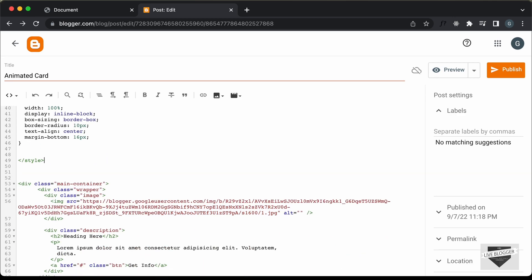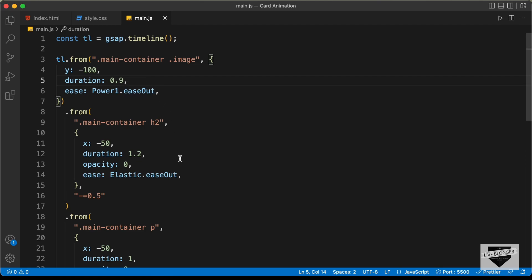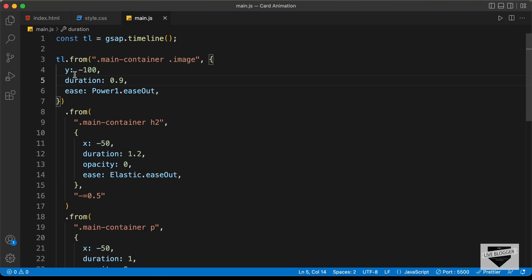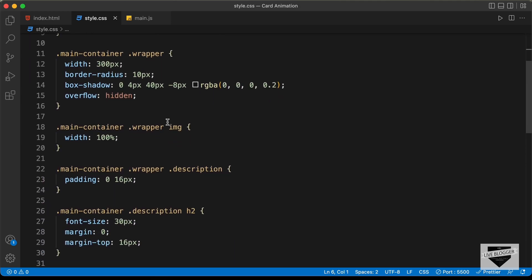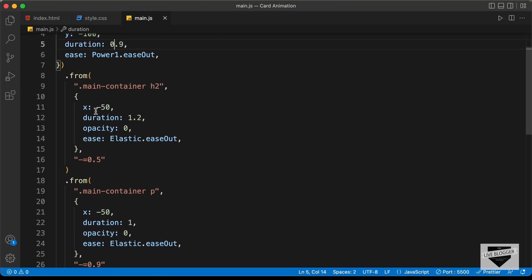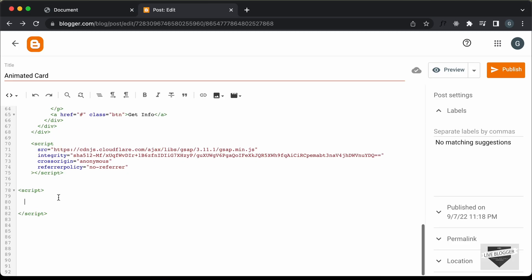Now the last thing we need to add is the JavaScript. So, let's create a script tag over here and let's go back to our source code. In the JavaScript file we have all the code for the animation — here we are using the GSAP library. We are creating a GSAP timeline and adding these properties. Using 'from' means it will start from y negative 100 pixels and then go to the default styles. Here for the image it goes from y negative 100 pixels to zero, with a duration and easing. You can experiment with these values, and we are doing the same for all the elements in our card. Let's copy all of this and paste it inside the script tag.